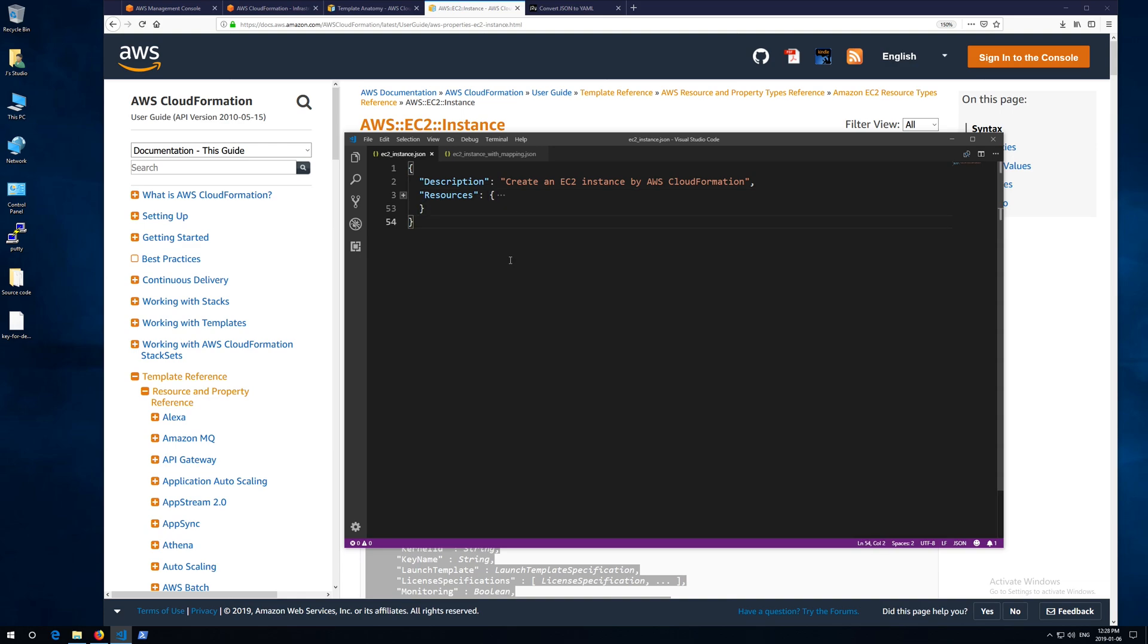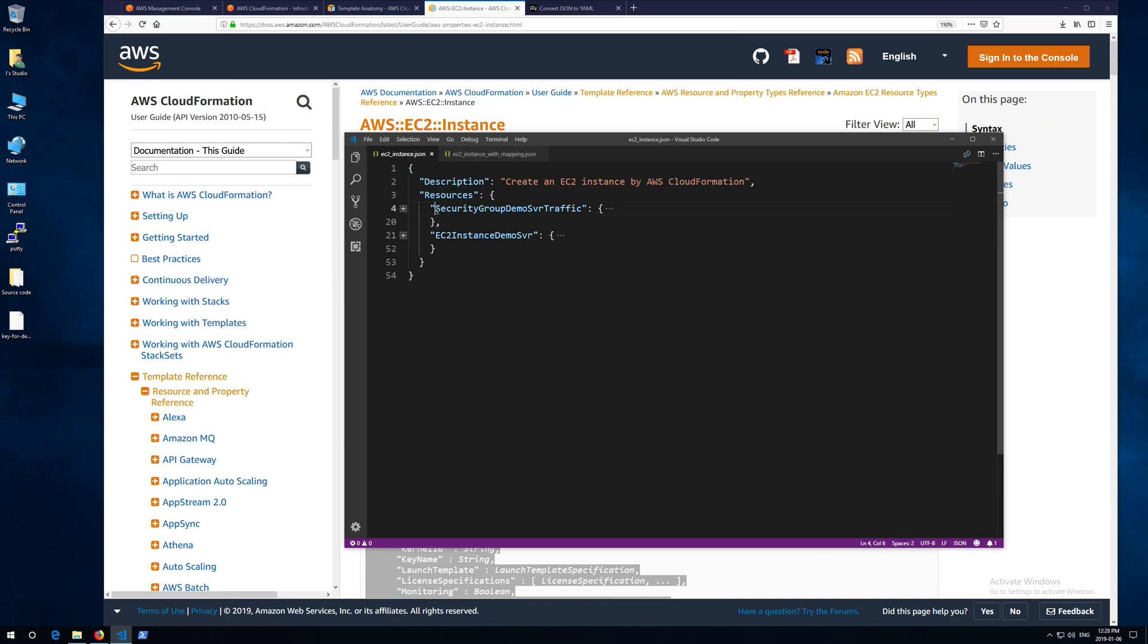Let's take a look at my demo script. In this script, I have two sections: description section and resources section. And I'm going to create two resources: security group and EC2 instance.